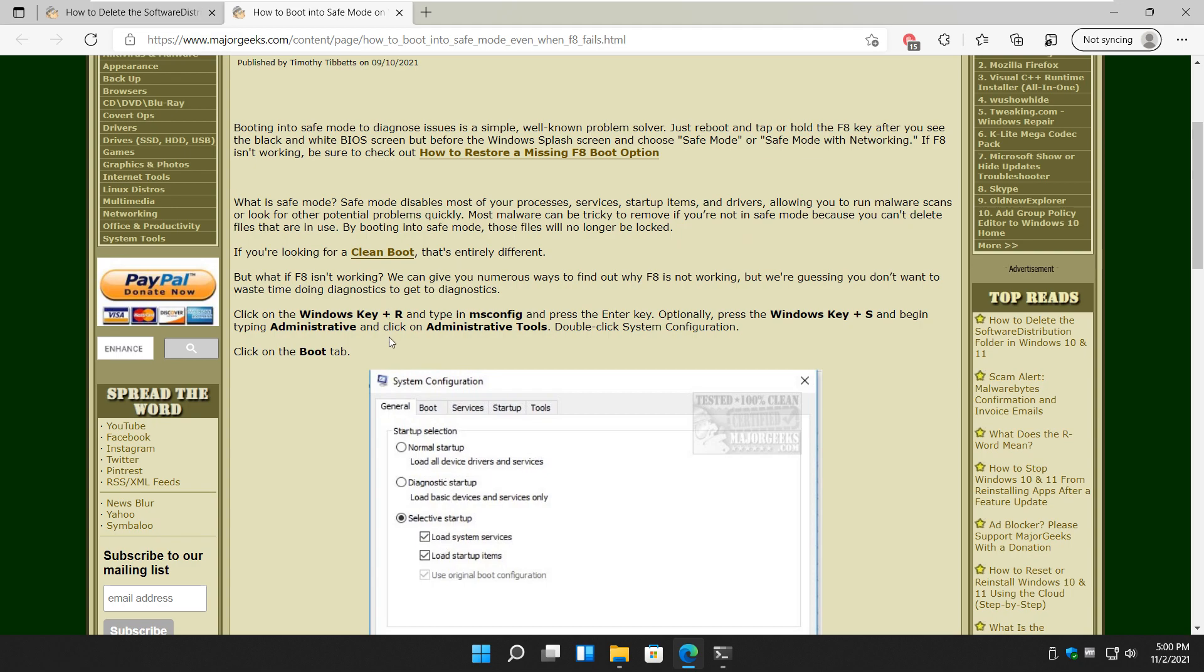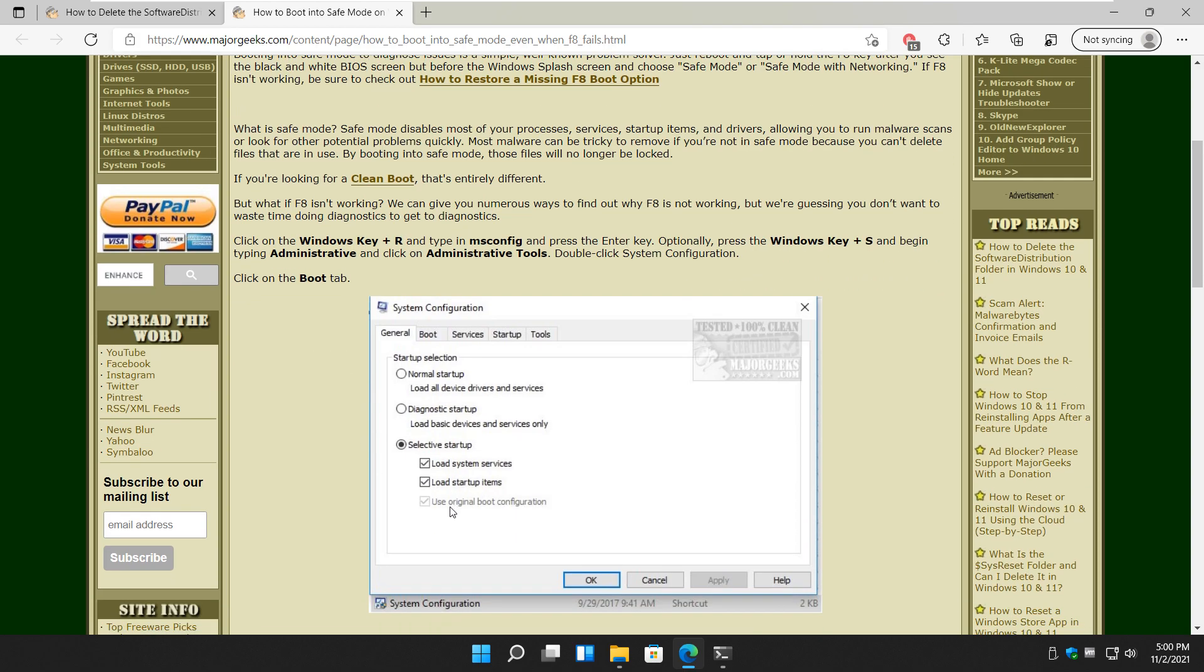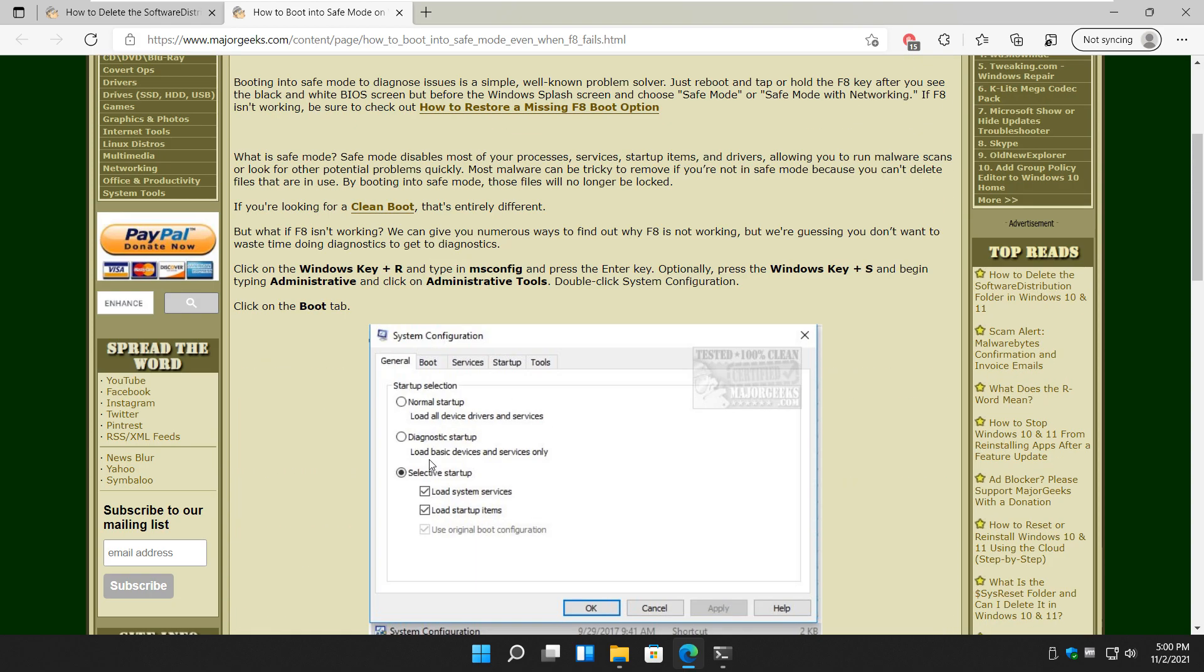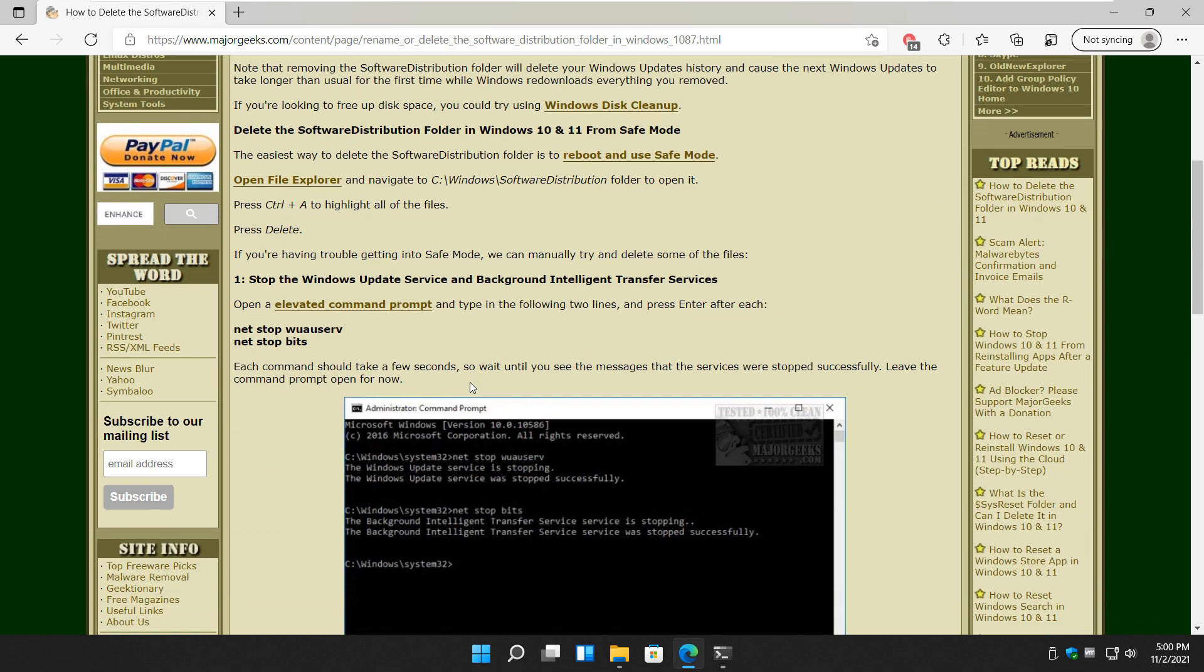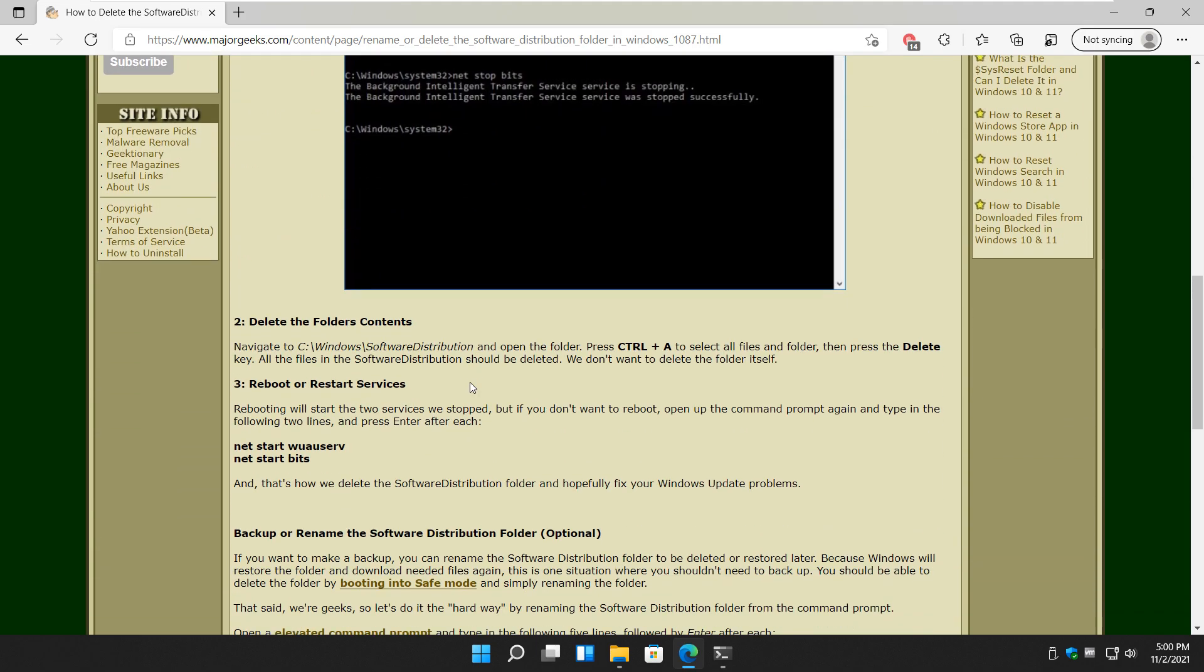And we're going to do, using system configuration, MS Config, administrative tools. We can do a selective startup allowing you to get into safe mode. So there's that in the background. So there you have it.